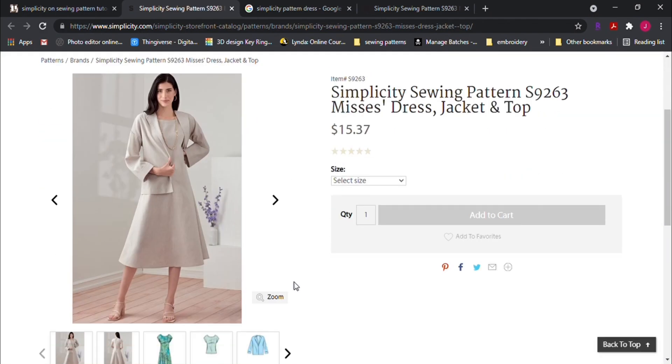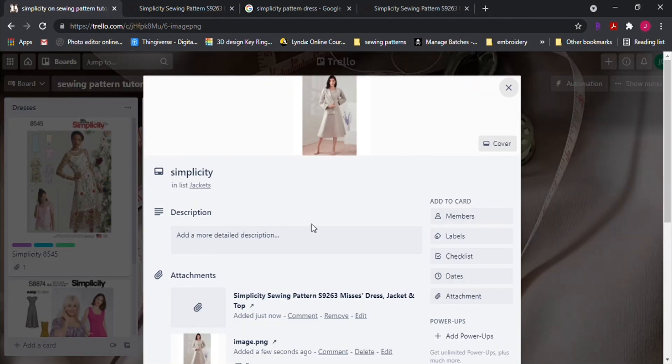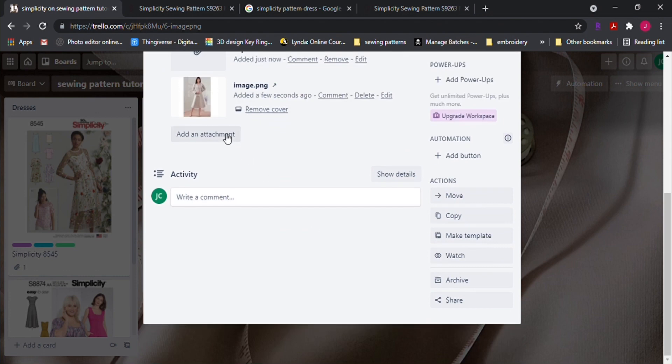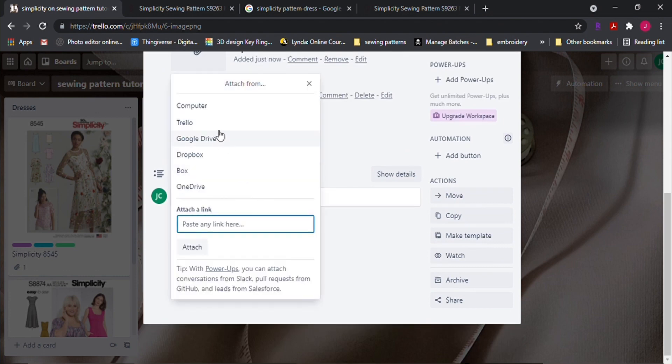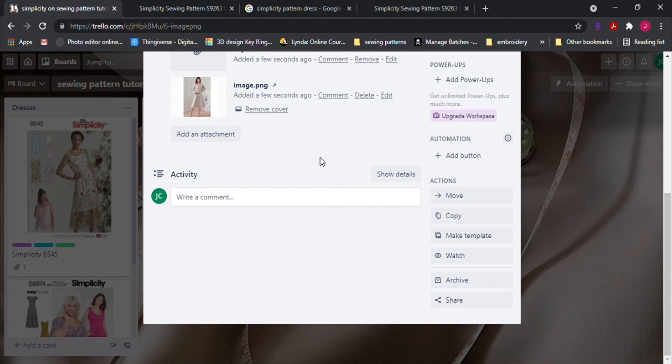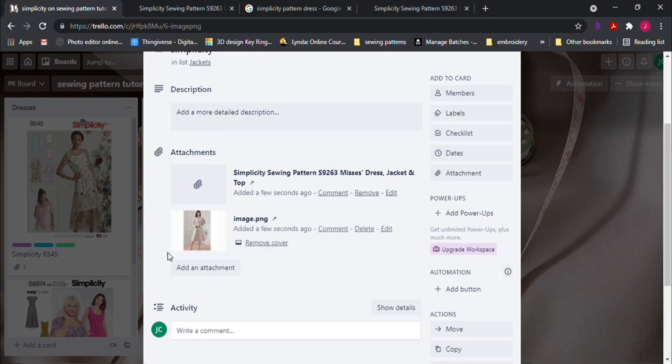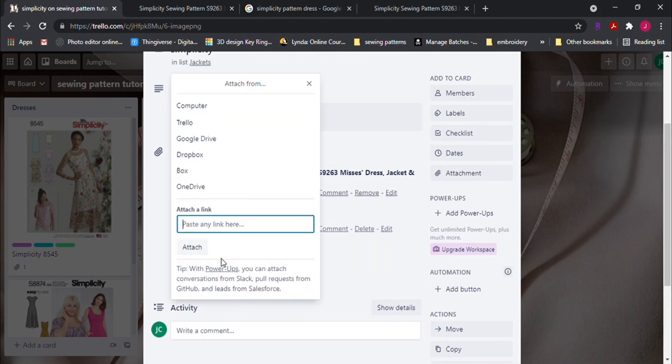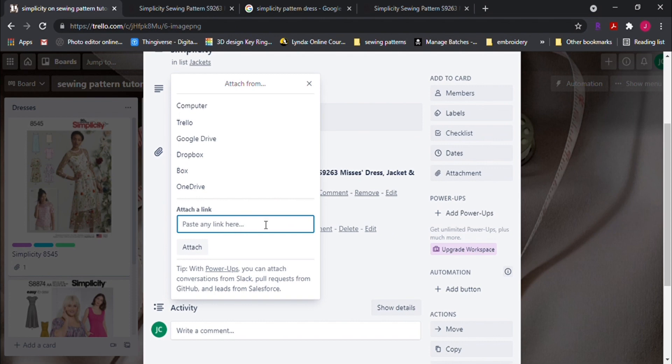You can also attach the actual digital copy of the pattern in each card. The only limit for the free account is a max 10 megabytes per file. So if your file happens to exceed the 10 megabytes, you can put the file in a Dropbox account and then link the URL to your Trello card.